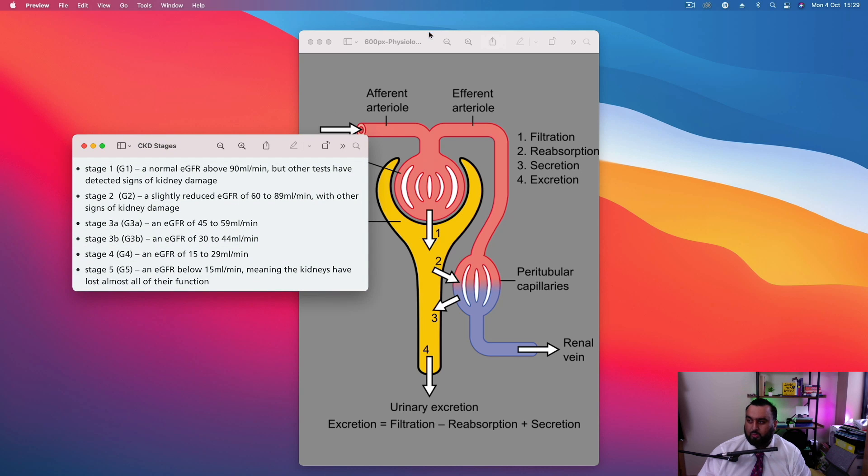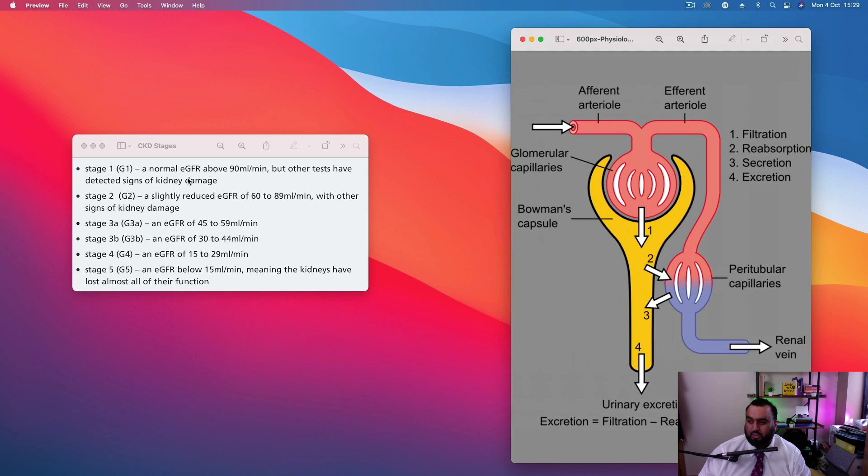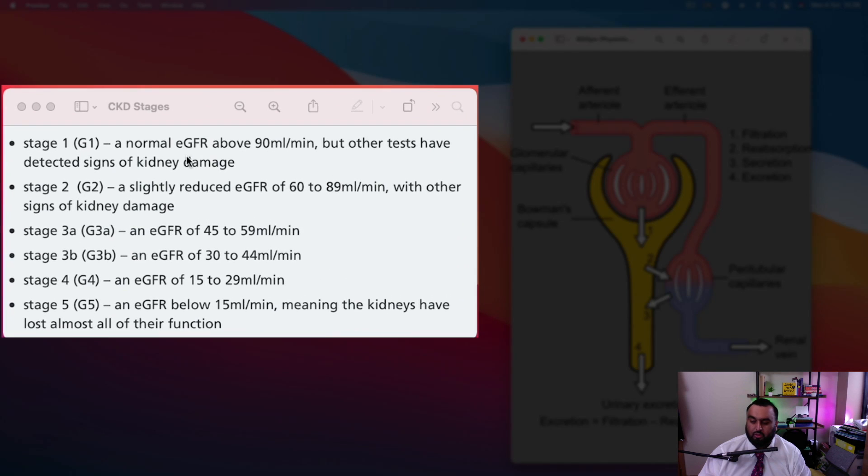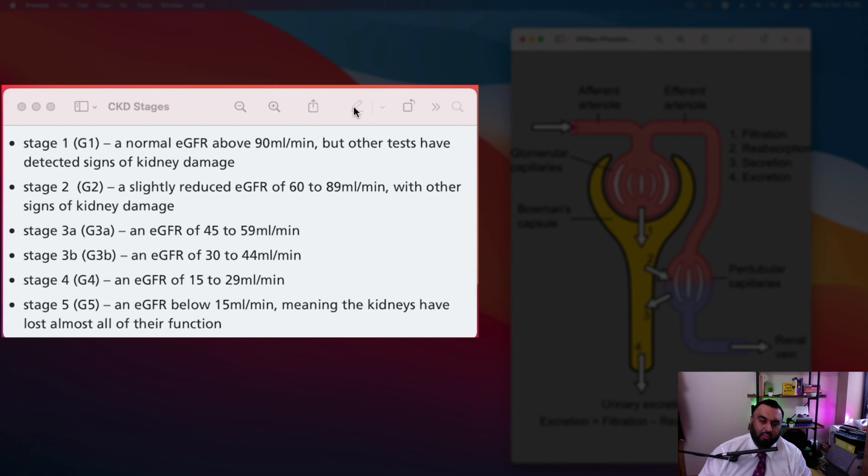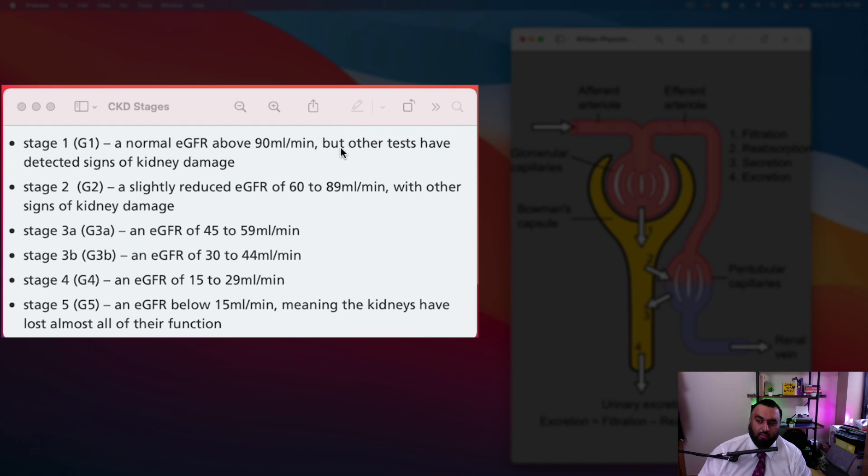Stage one is very important to look at. It says a normal glomerular filtration rate, above 90 milliliters per minute, where it's seeing pretty much normal function of glomerular filtration rate. But there's other signs, other tests that are showing there might be some sort of kidney damage.